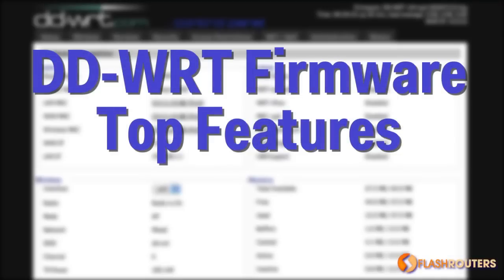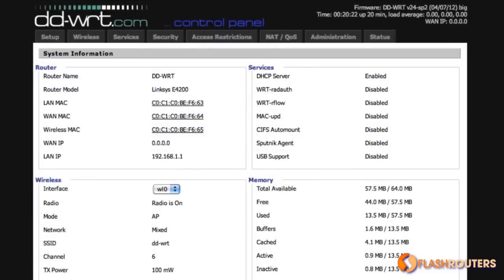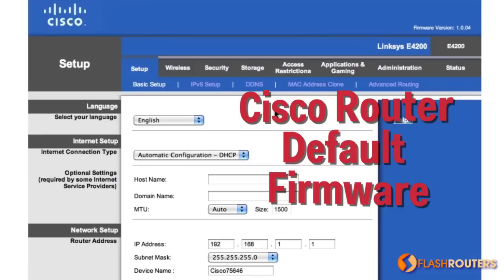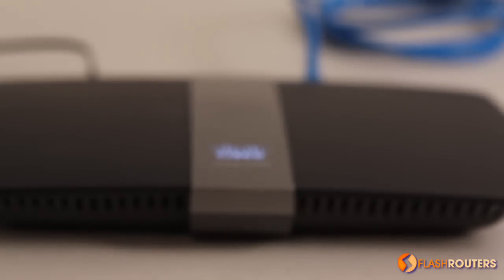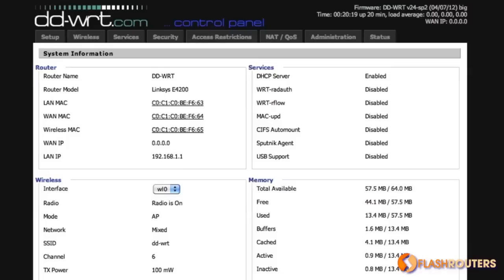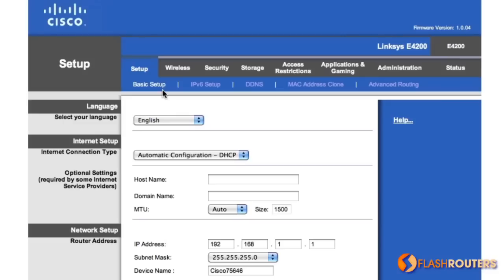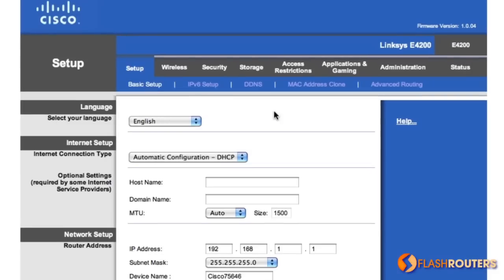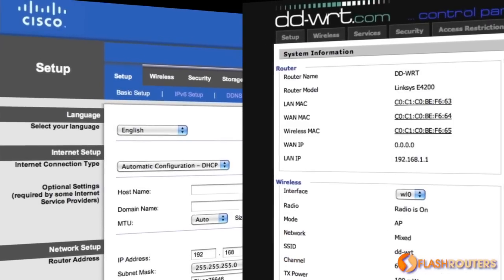DD-WRT is an open source firmware upgrade that vastly expands the possibilities of what users can do with their router. We will highlight a few of the top features and show you how DD-WRT differs from a router's default factory firmware. The router we will be featuring is the Linksys E4200 flash router. This is the DD-WRT basic info page — this is what the default firmware looks like when you connect to it, and here is DD-WRT once again.